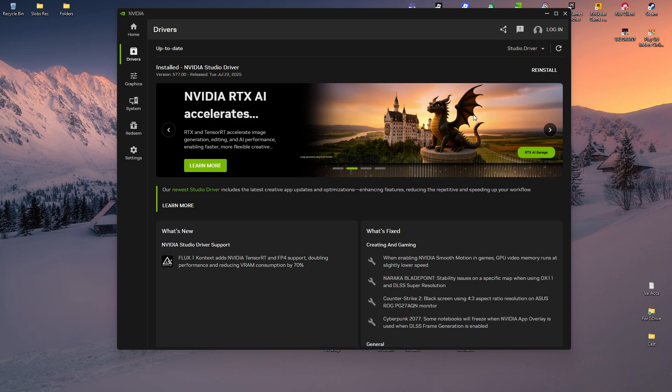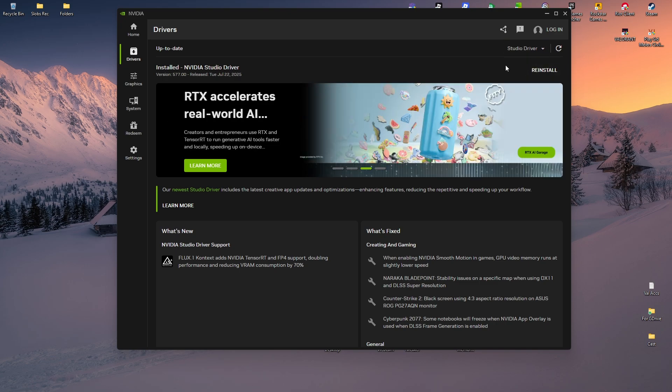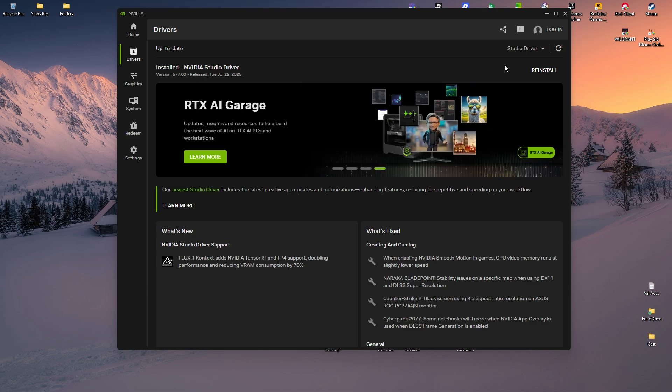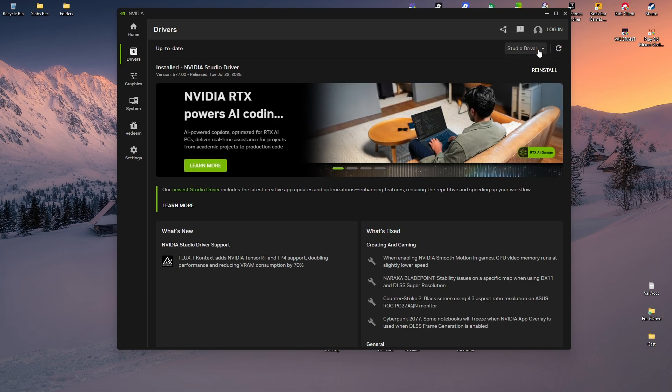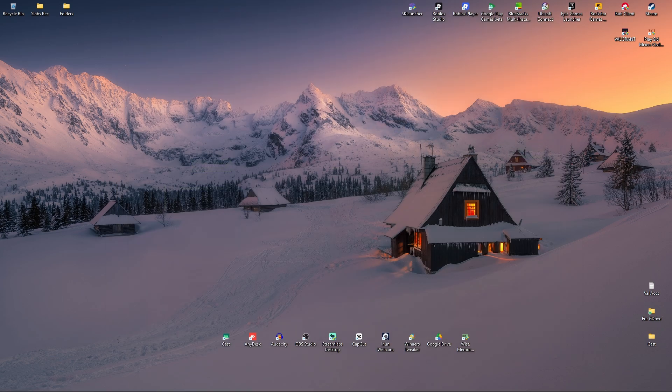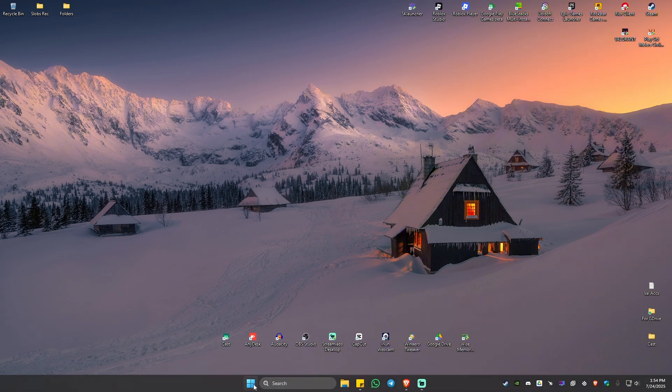You should download the Game Ready Driver. Click on it and hit Install. As you can see here, I'm using Studio Driver because I'm using my computer for both gaming and editing, so I'm just going to leave it like this. Once that's done, just close it and restart your computer.